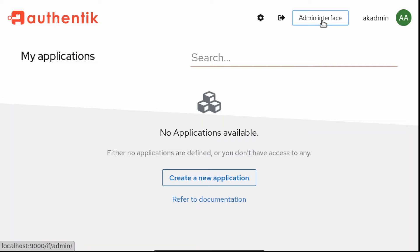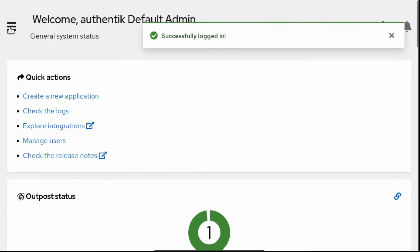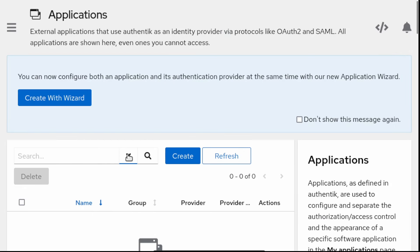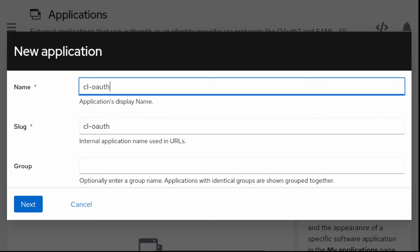Now it's time to create the first application and provider inside Authentik. If we go in the application view, we can use the wizard to create both the application and the provider together. We call the application CL OAuth.